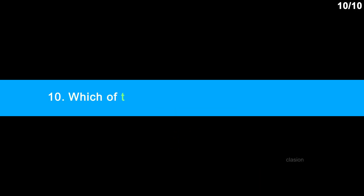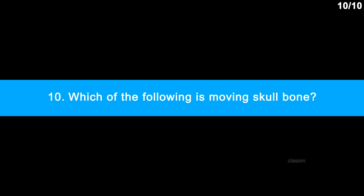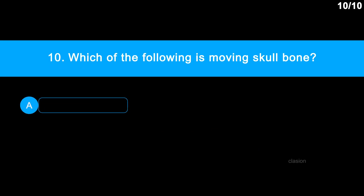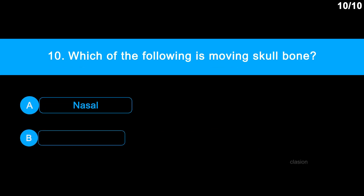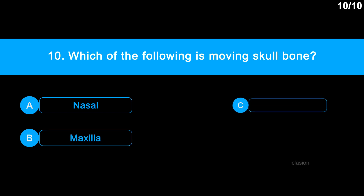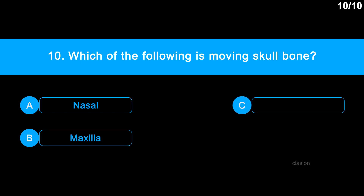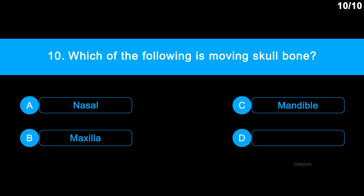Question 10. Which of the following is a moving skull bone? Option A: Nasal. Option B: Maxilla. Option C: Mandible. Option D: Hyoid.